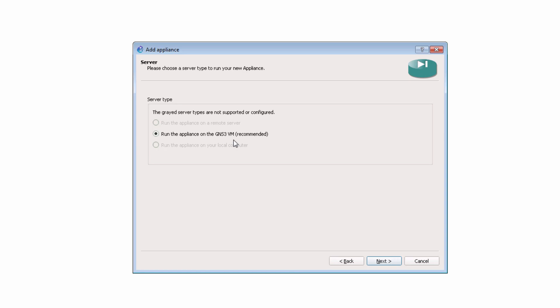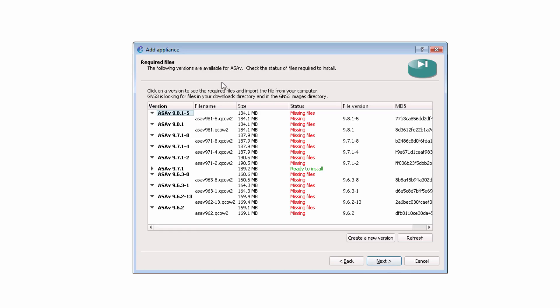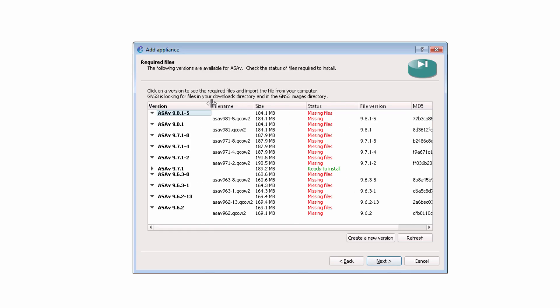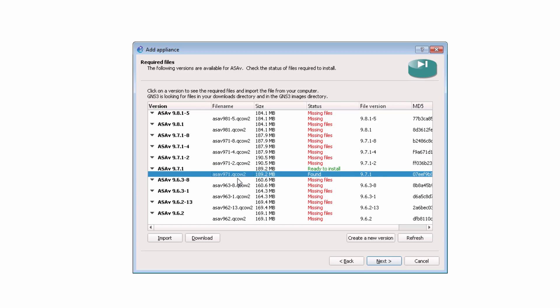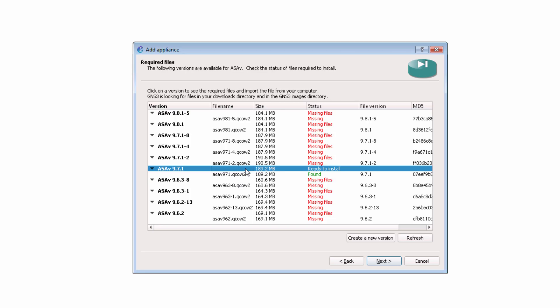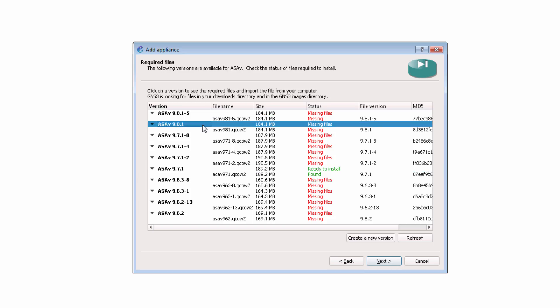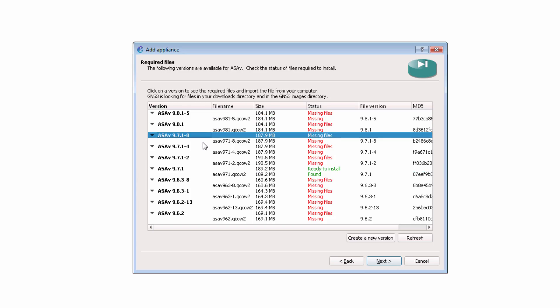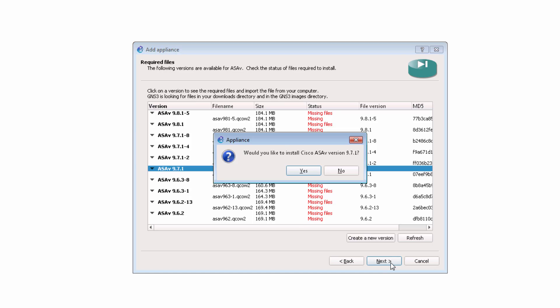So I'm going to click Next. I'm going to run the appliance on the GNS3 VM and click Next. My GNS3 server requirements are okay, so I'm going to click Next. GNS3 scans your downloads directory for the prerequisite files. In this example, it's found the ASA V 9.71 QCOW2 file. So this is the version of the ASA that I'm going to install. Later versions are available directly from the Cisco website, but this is the latest release available via the VIRL portal. So that's what I'm going to install.